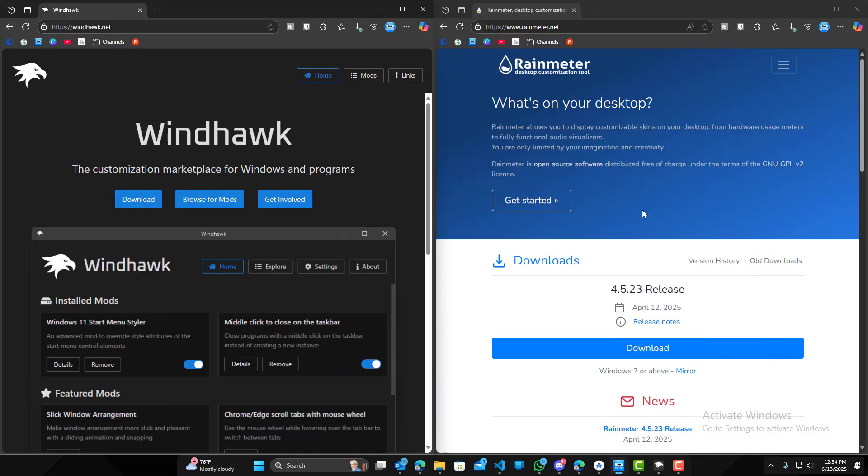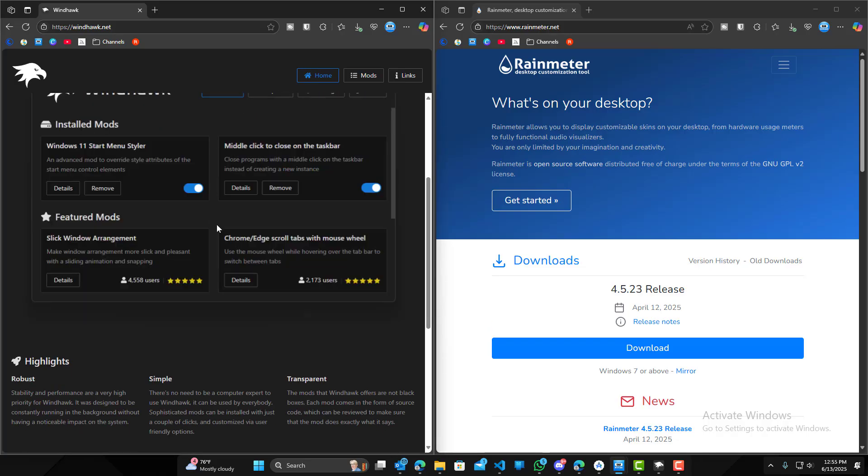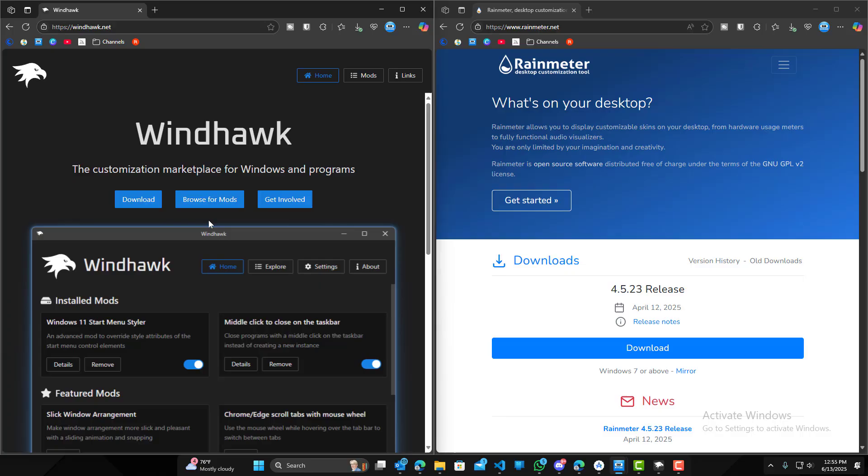On the other hand, Rain Meter has a lot more customizations, and every theme that you install can be slightly different. So they have different widgets and to enable or disable the widgets can be different. So it is a little more complicated on getting that set up and getting that properly set up with the correct widgets you want. So definitely ease of use, Windhawk is definitely winning on those terms.